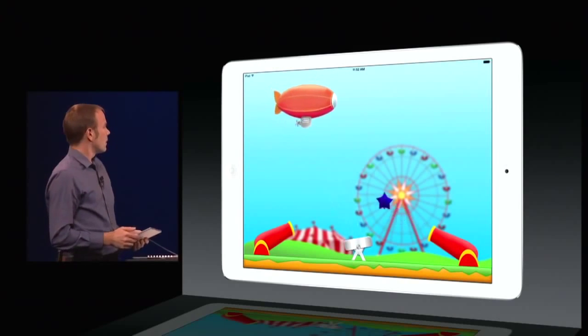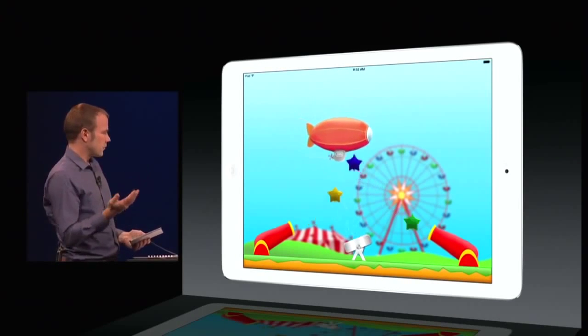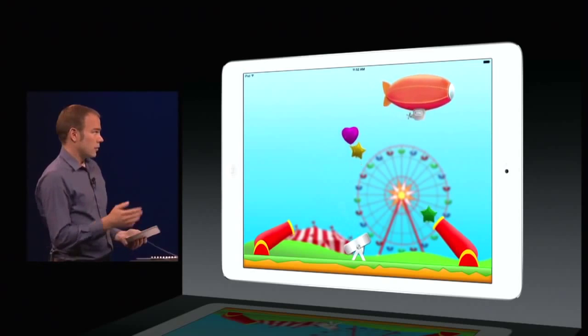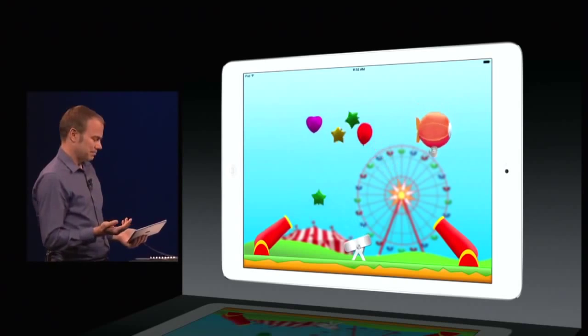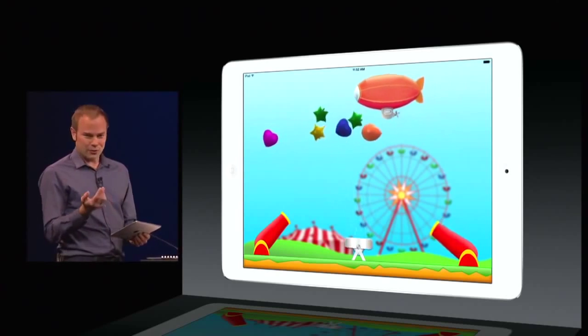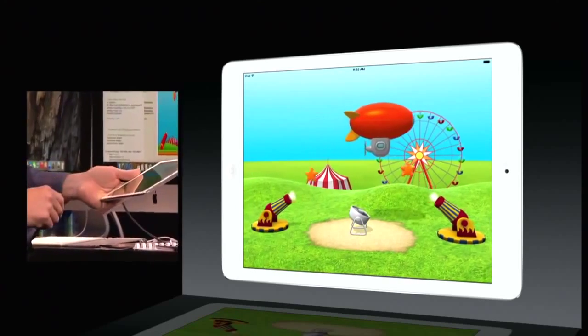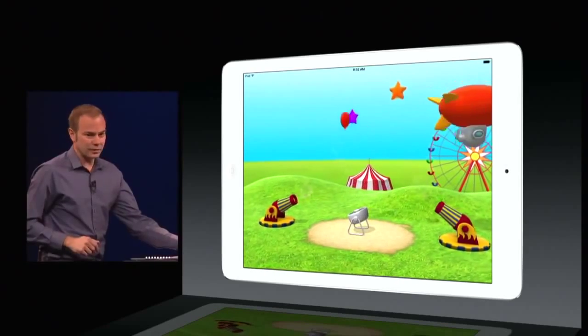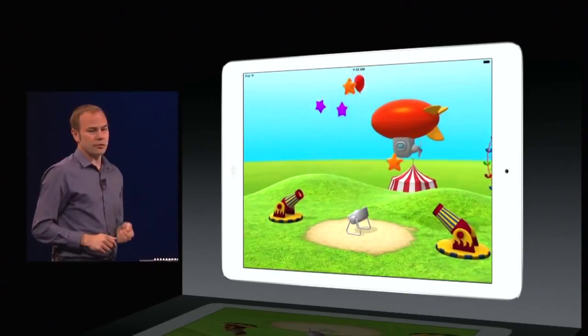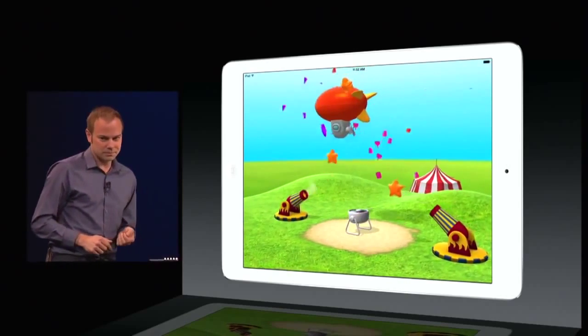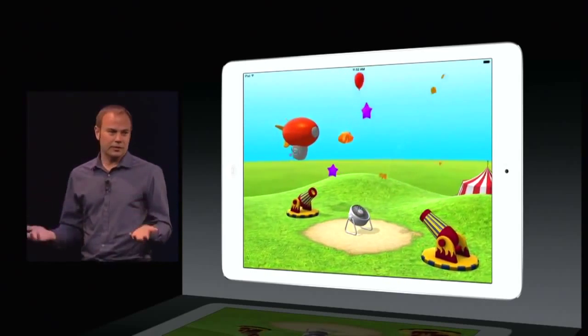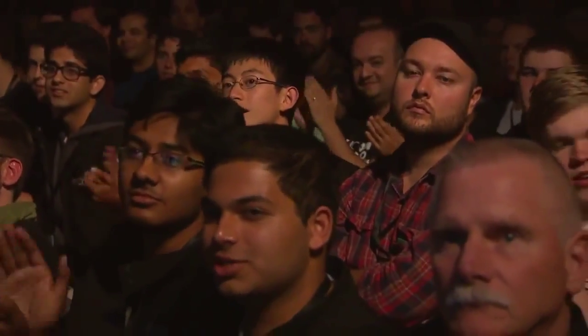Here we go — this is the game that we just built. It looks pretty great. As Craig told you earlier, we've also brought SceneKit to iOS. With SceneKit, it's super easy to build a 3D version of our game. And that's just a quick taste and quick look at Swift. I think you guys are going to absolutely love it. Thank you very much.